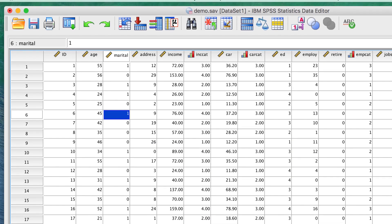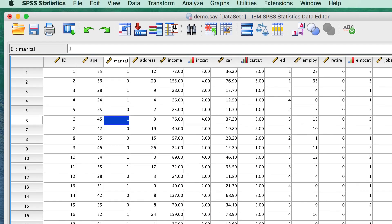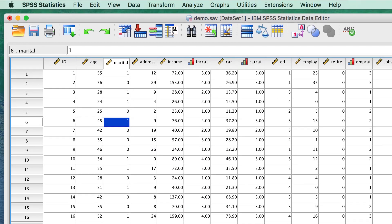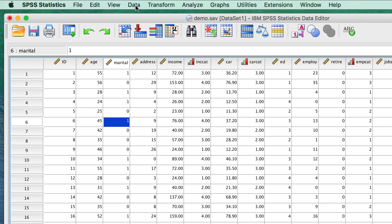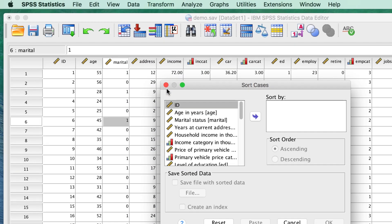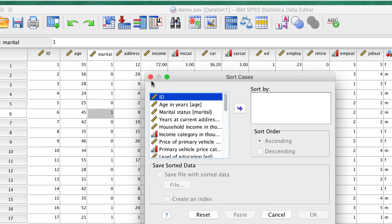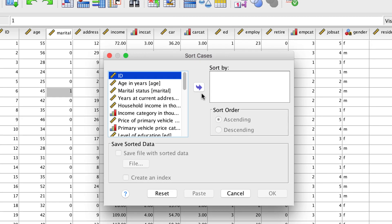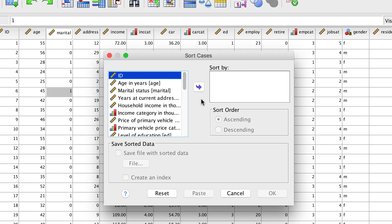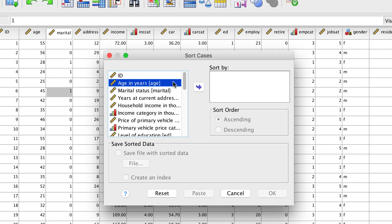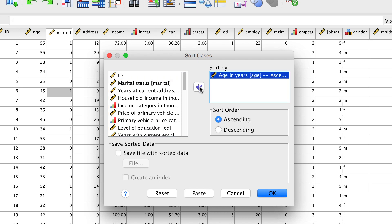You can also sort cases using the drop-down menu. Go to Data > Sort Cases. The Sort Cases dialog box is displayed. Move the Age and Years variable to the Sort By list, and then click OK.